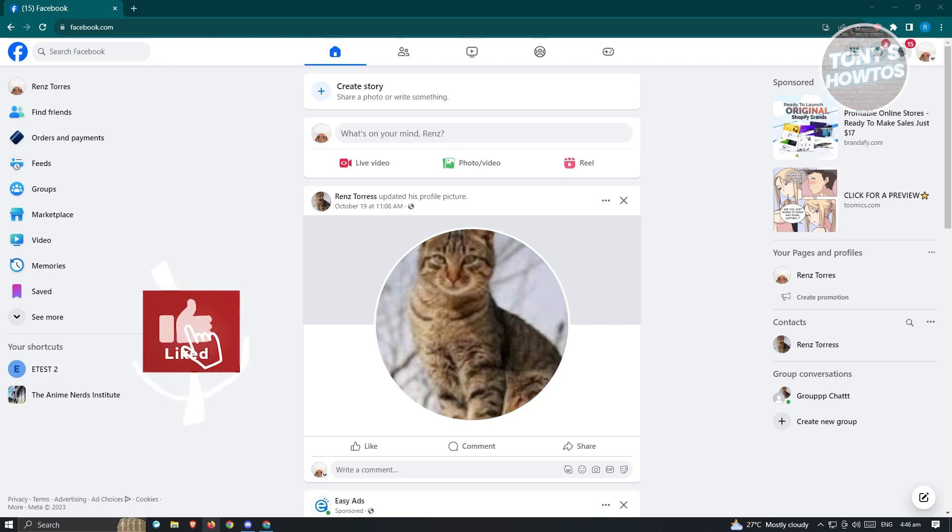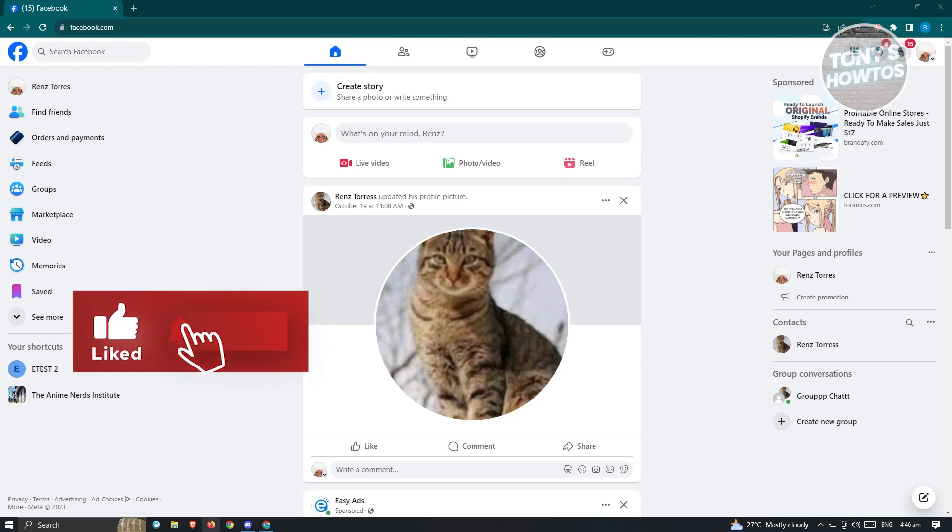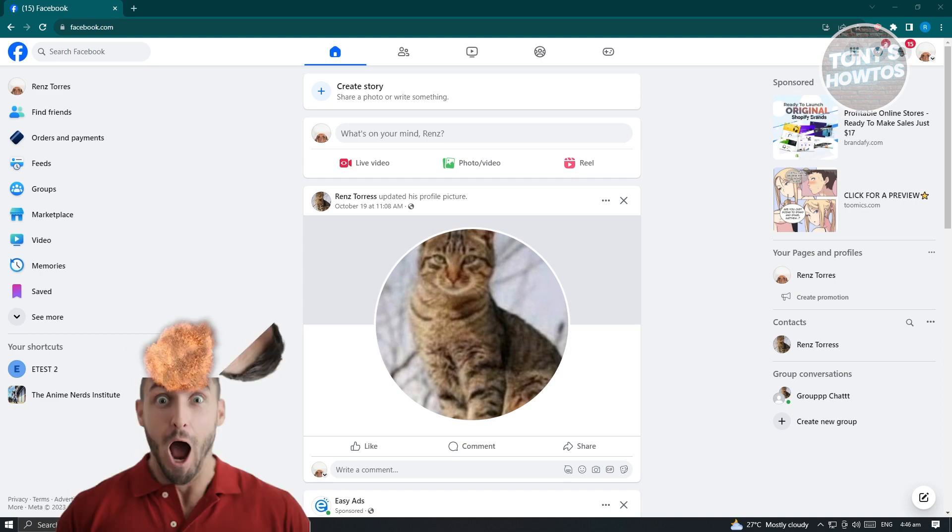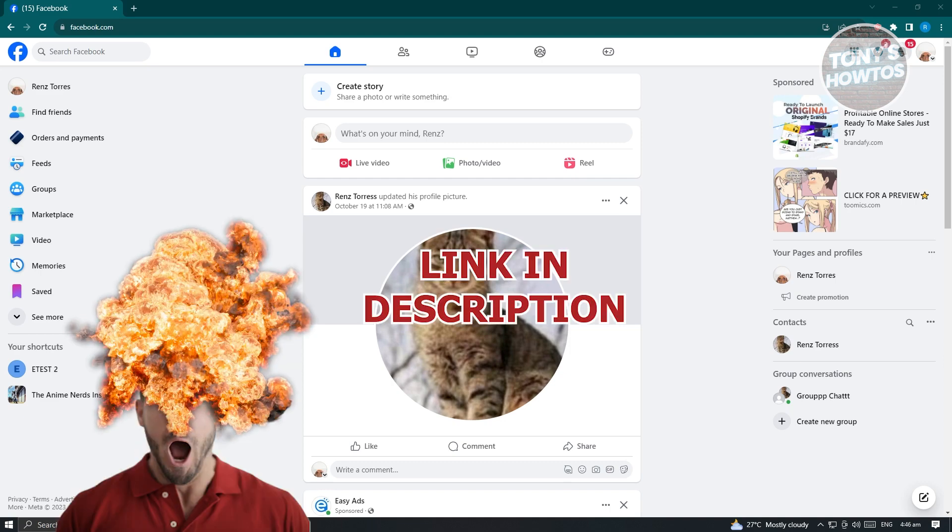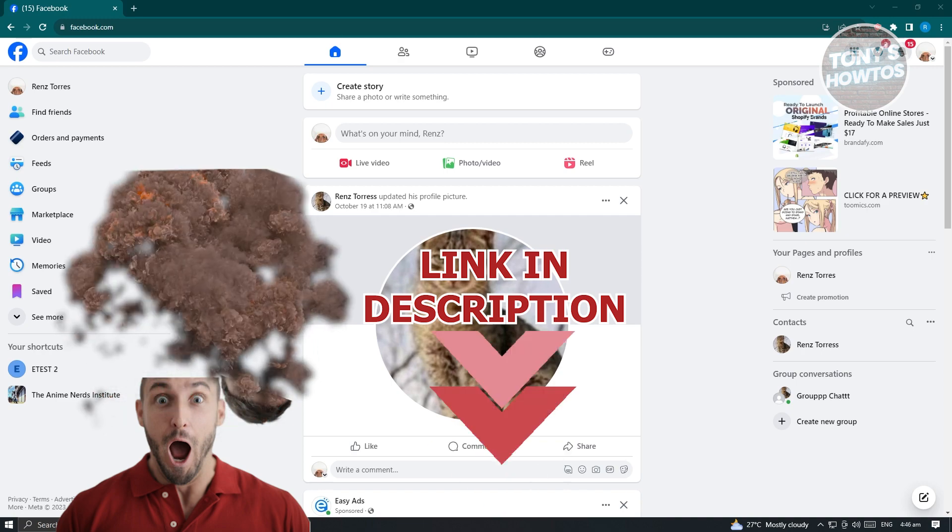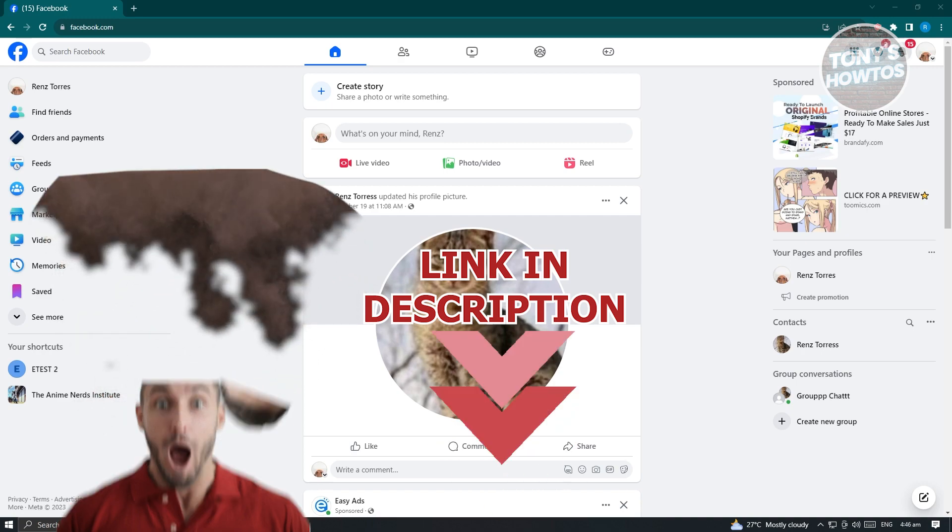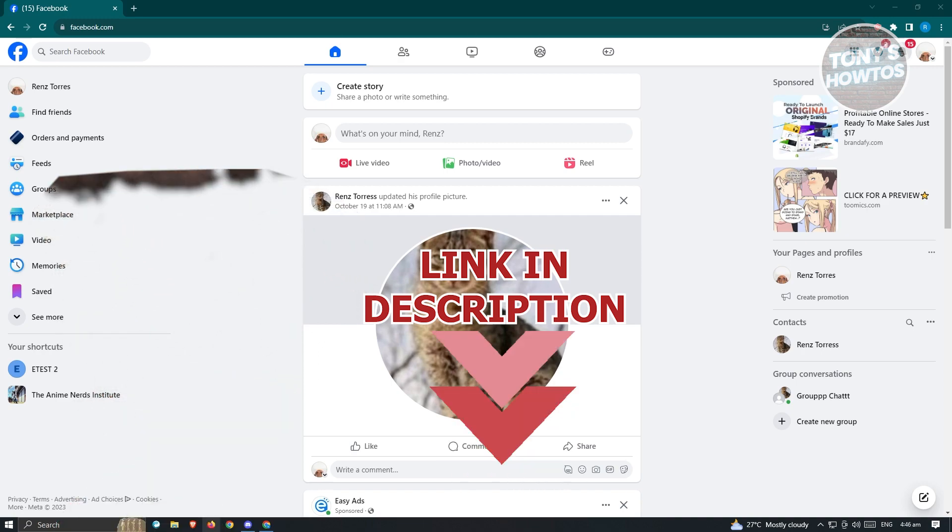Hey guys, welcome to Tony's How-Tos. In this video, I will show you how to change primary country location on Facebook page. But before we start, hurry up and check out our latest software just under this video. So let's get started.